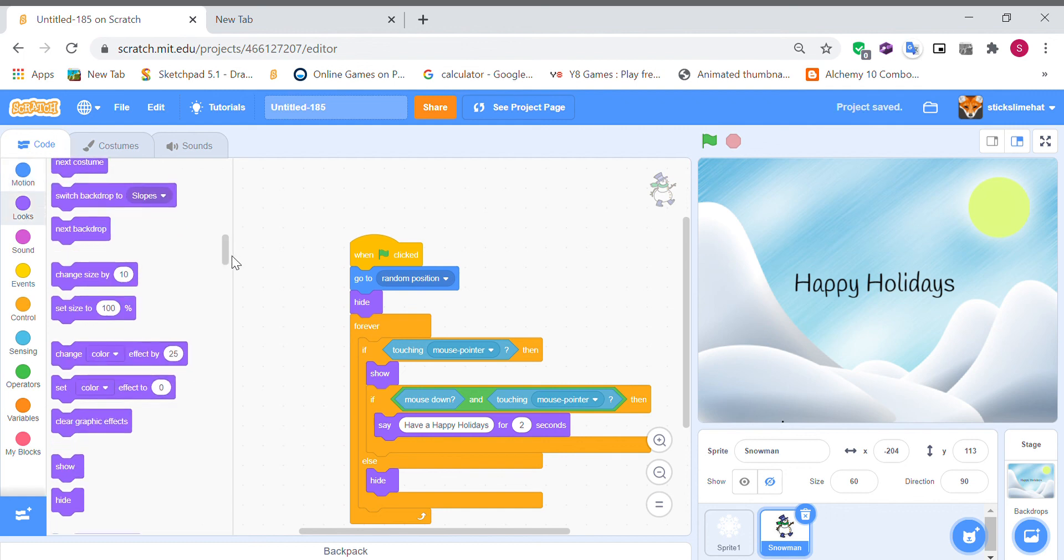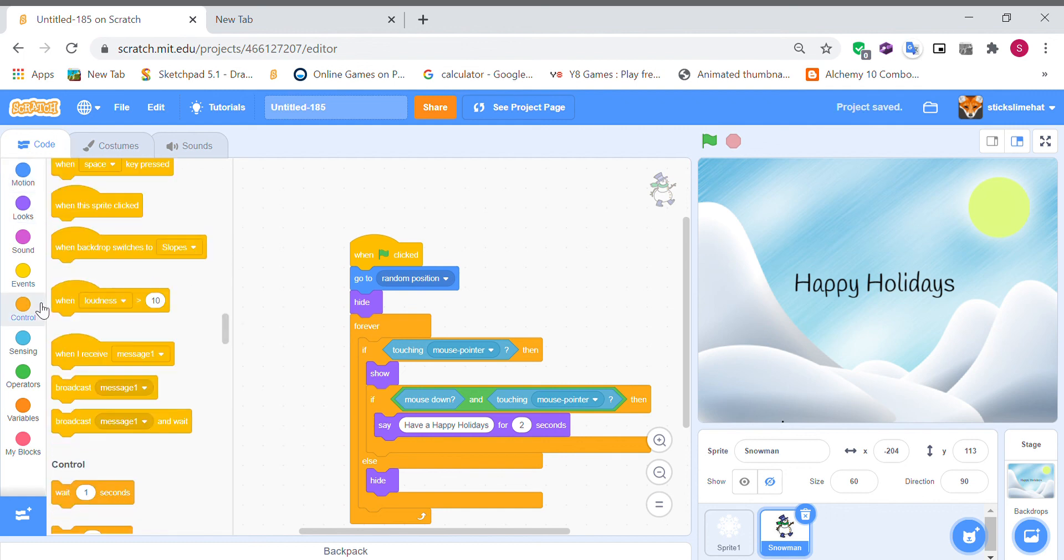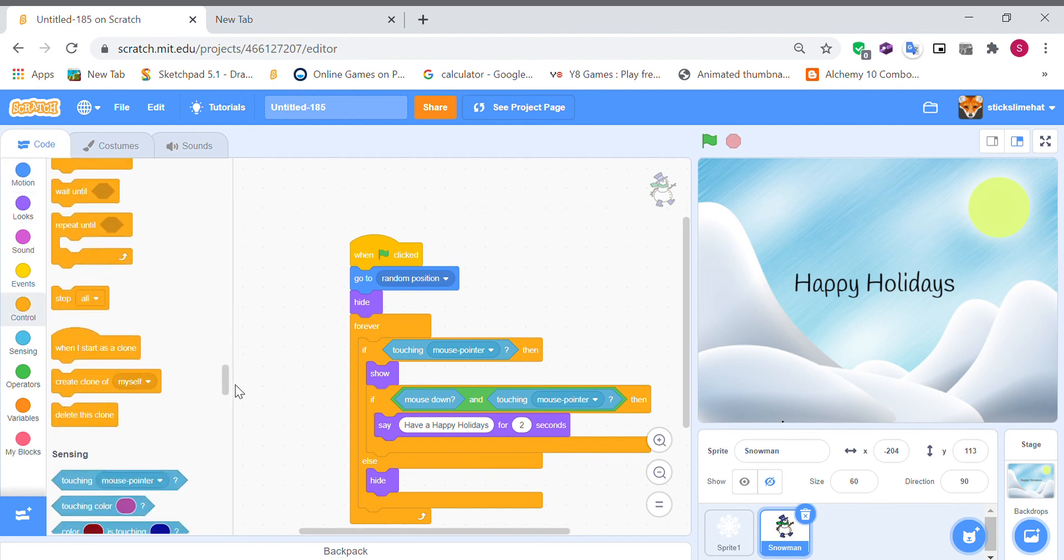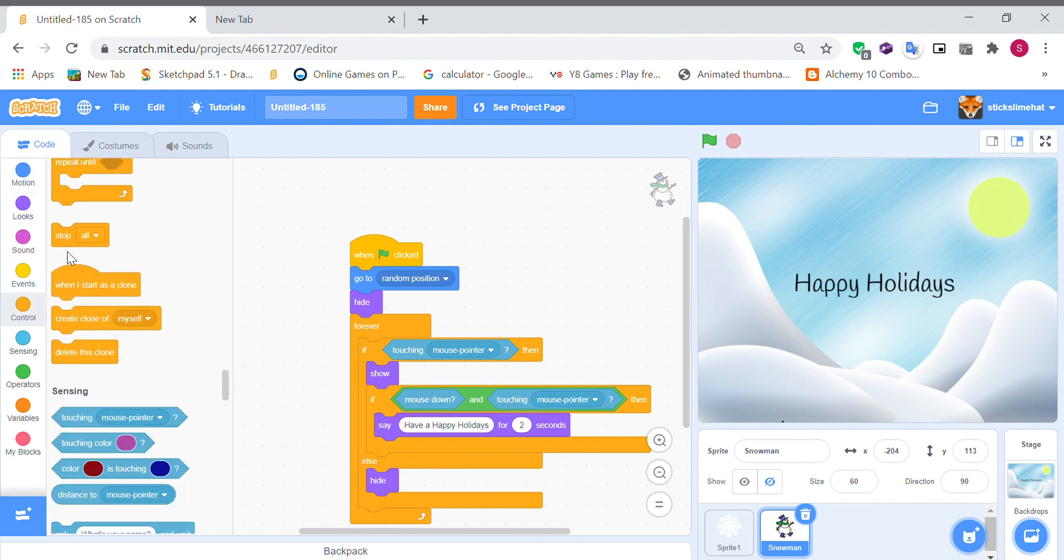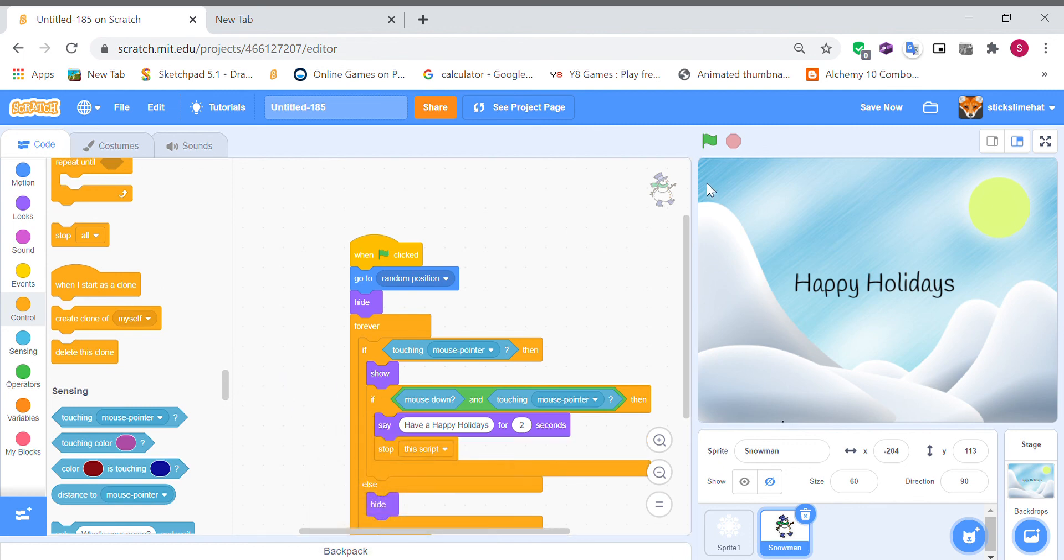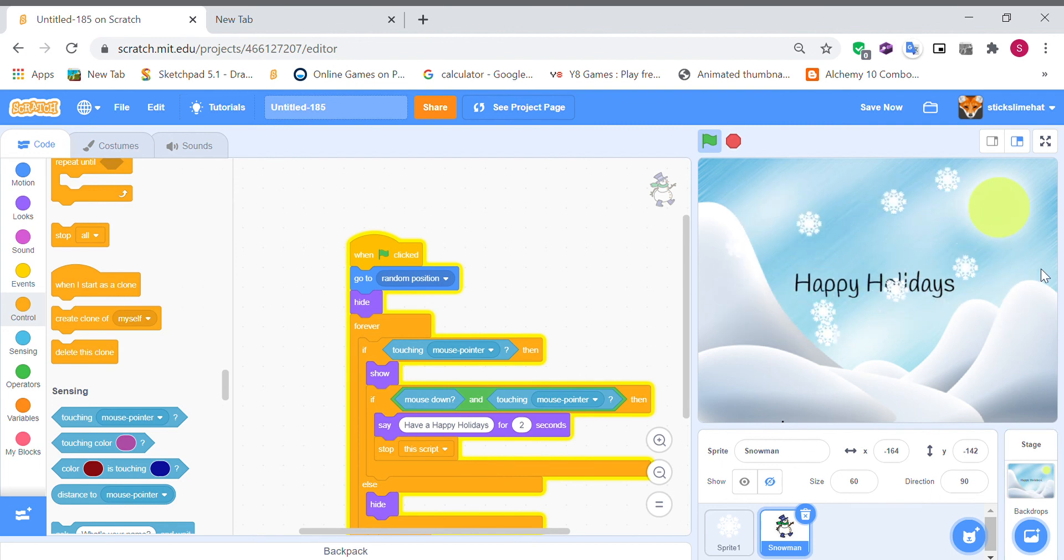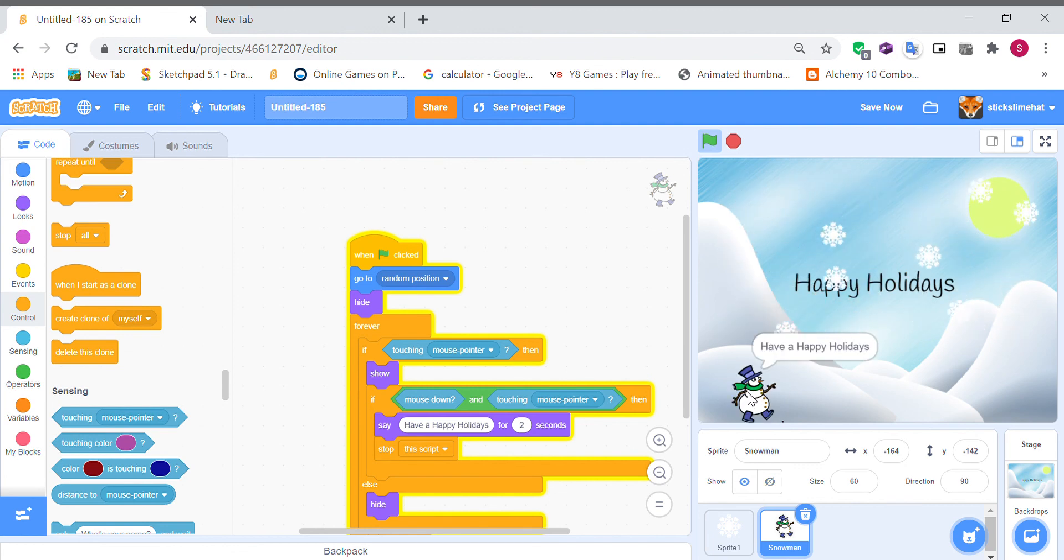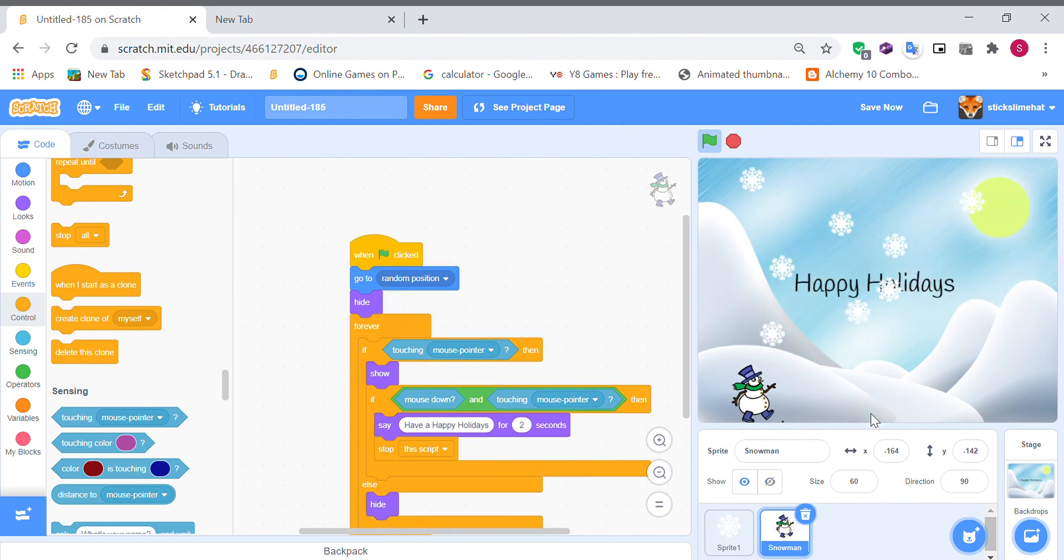Let's make this stop the script. Let's find our snowman. It says right here have a happy holidays.